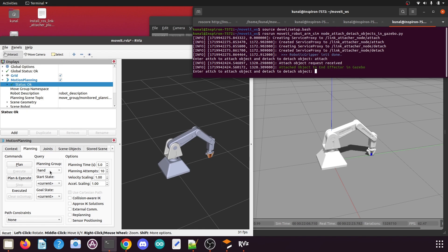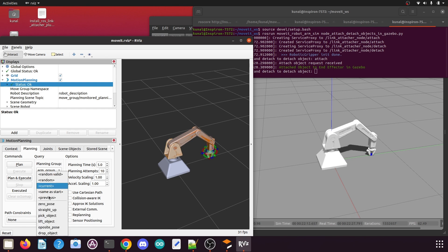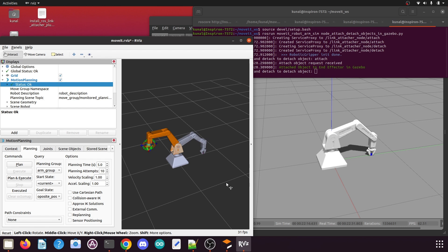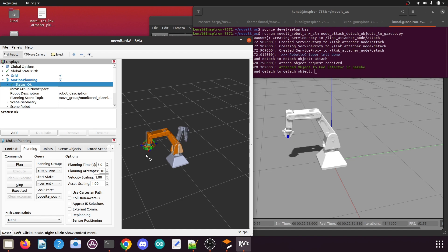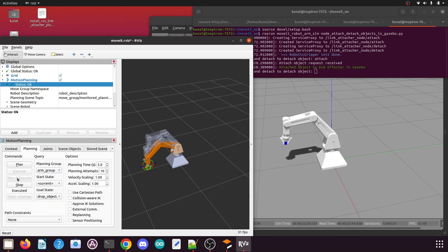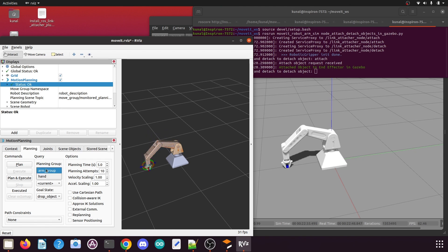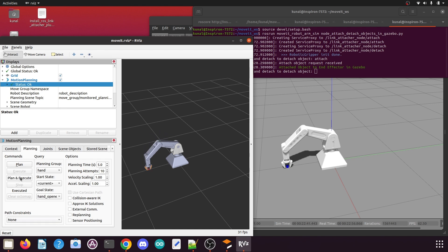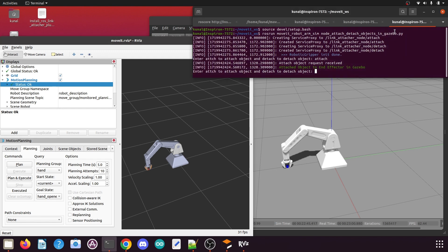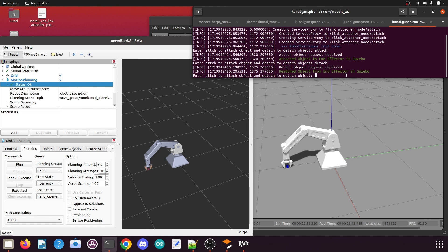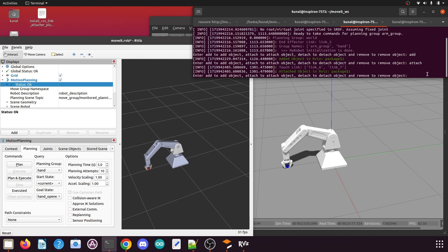In the RViz planning UI, select the planning group as 'arm_group', select the goal state as 'opposite_pose', and click Plan and Execute. You can see the box is lifted in both the RViz and Gazebo environments. Then select the next position as 'drop_object' and click Plan and Execute. Once the box is placed on the ground, select the planning group as 'hand', select position 'hand_opened', and click Plan and Execute. Then in the terminal running the Gazebo script, type 'detach' and press Enter — the box is detached from the Gazebo robot model.